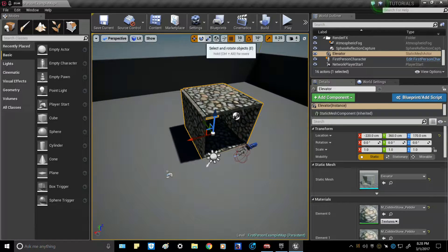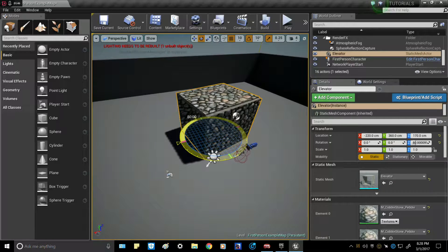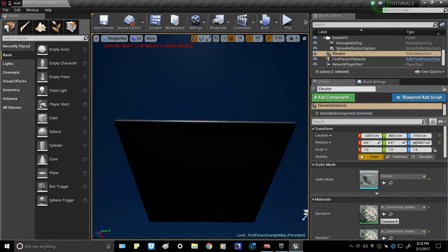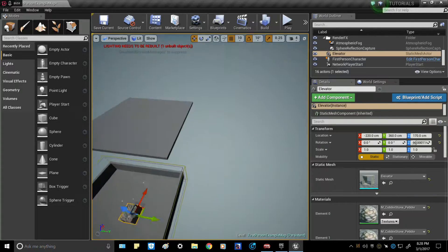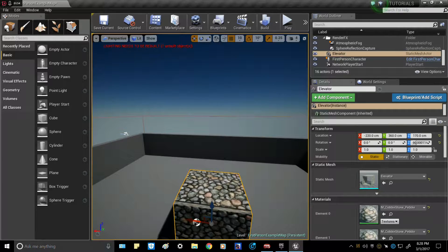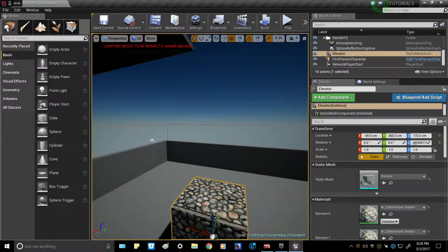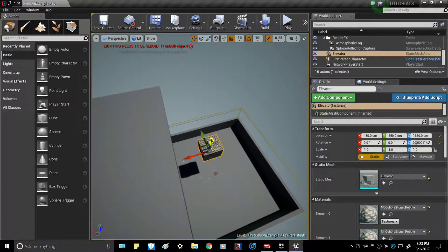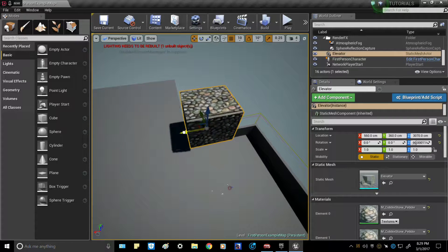Next, position the elevator to the level you're trying to reach — that is the upper level you're going to go up to. Match it as close as you can to exactly where you want it to go.